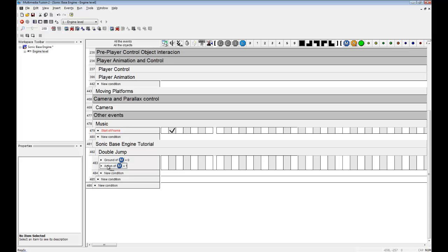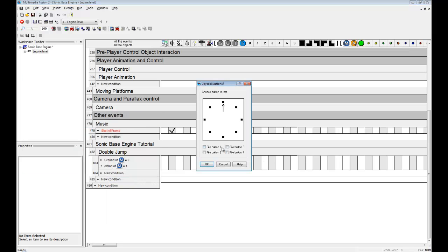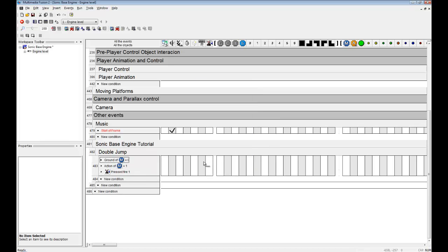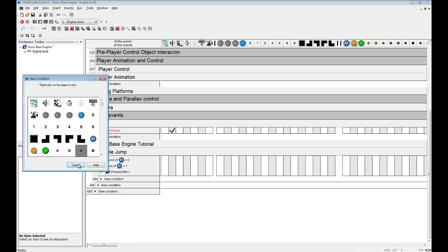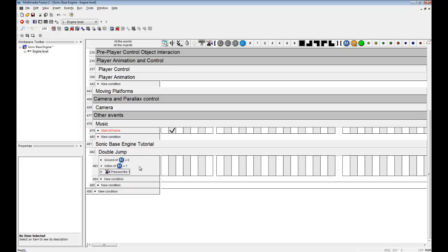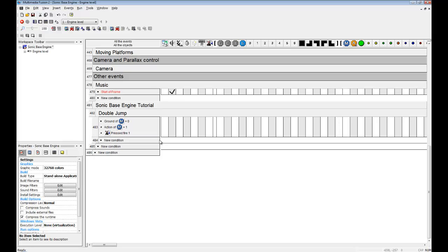Now, we want to test to see if the player fires button one. You could also replace this with if user presses any key, but in this engine it's better to use press fire one, because the controls can be modified in the properties.